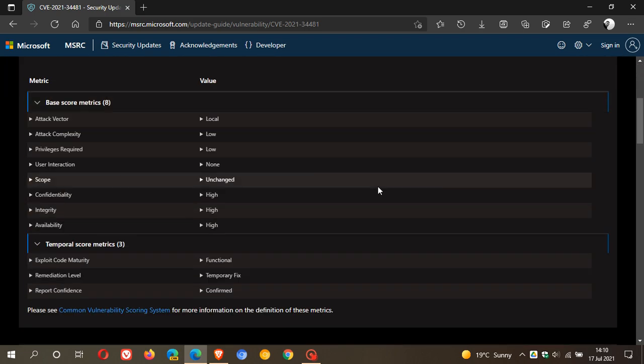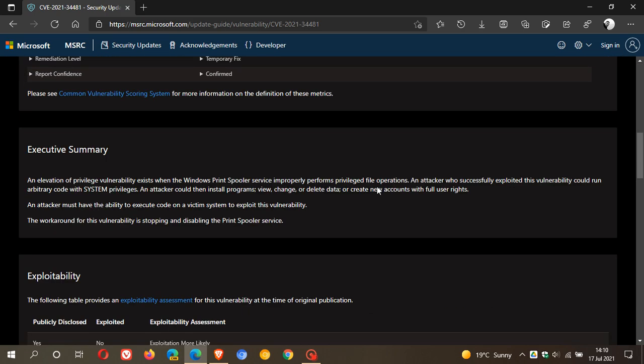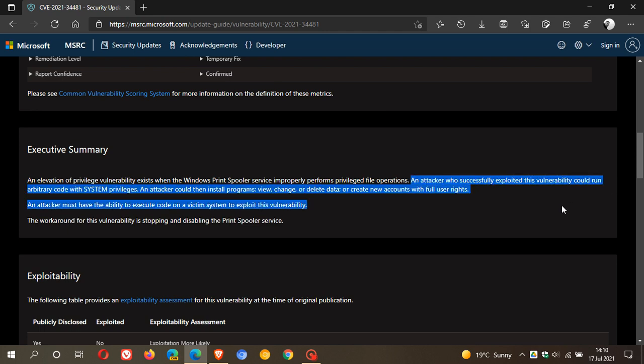And if we just scroll down here, we can see that Microsoft says in the summary: An attacker who successfully exploited this vulnerability could run arbitrary code with system privileges. An attacker could then install programs, view, change or delete data, or create new accounts with full user rights.